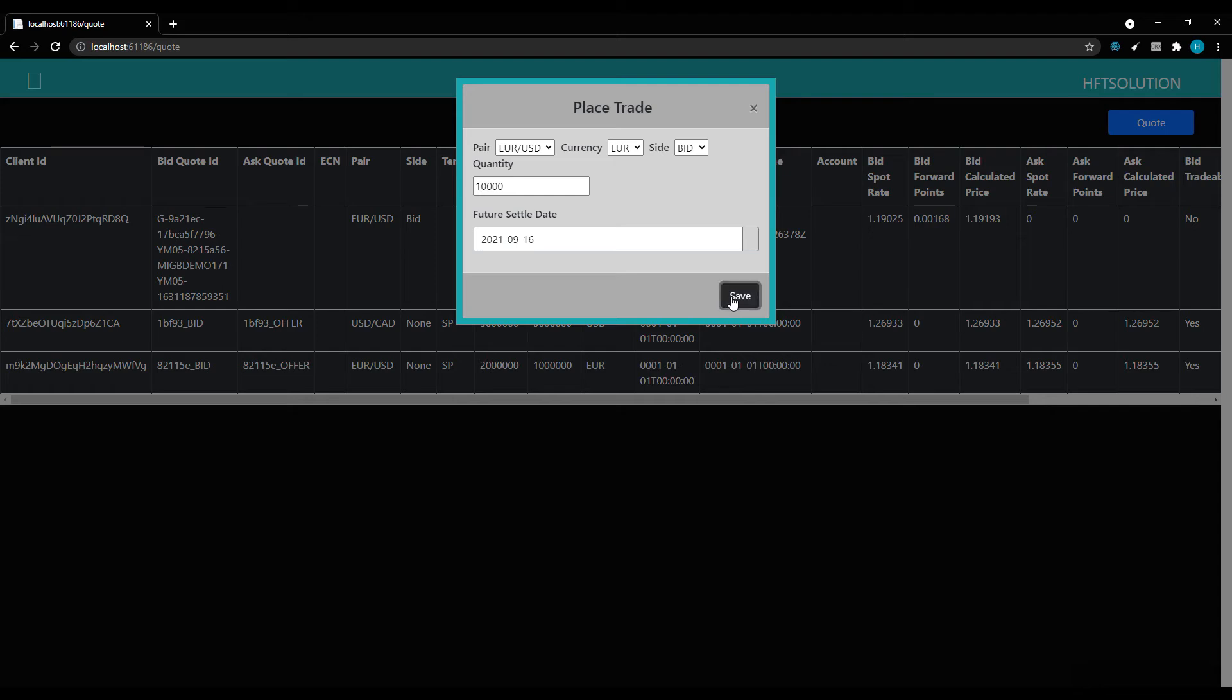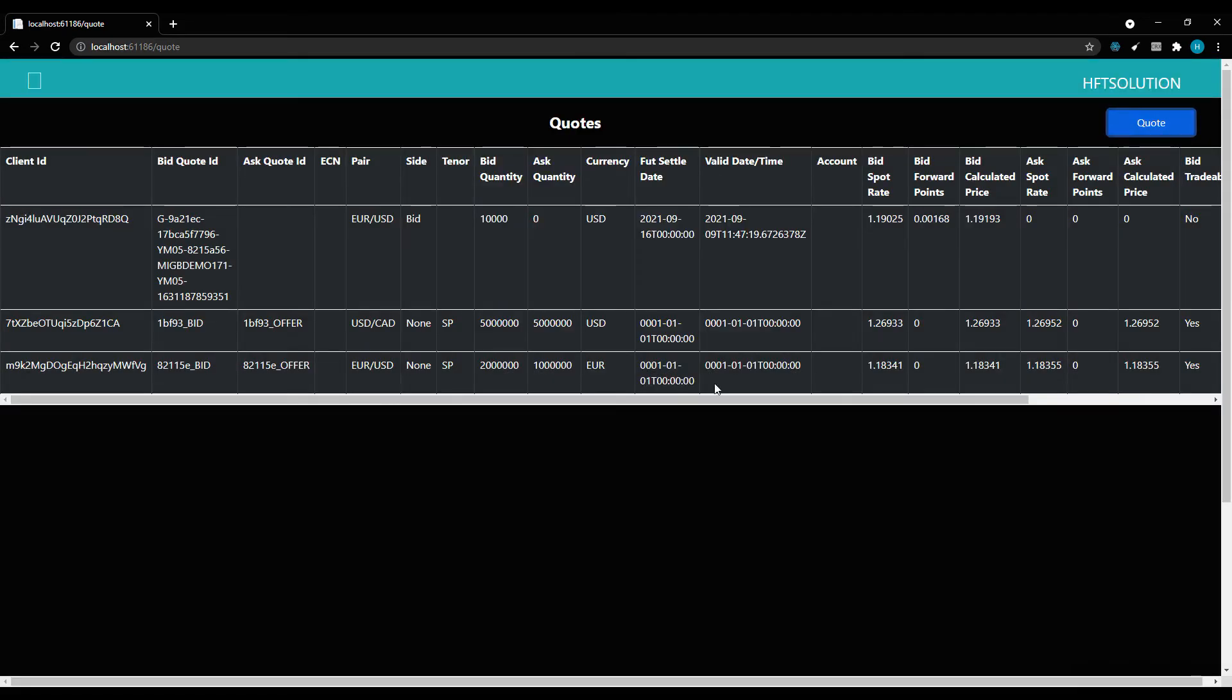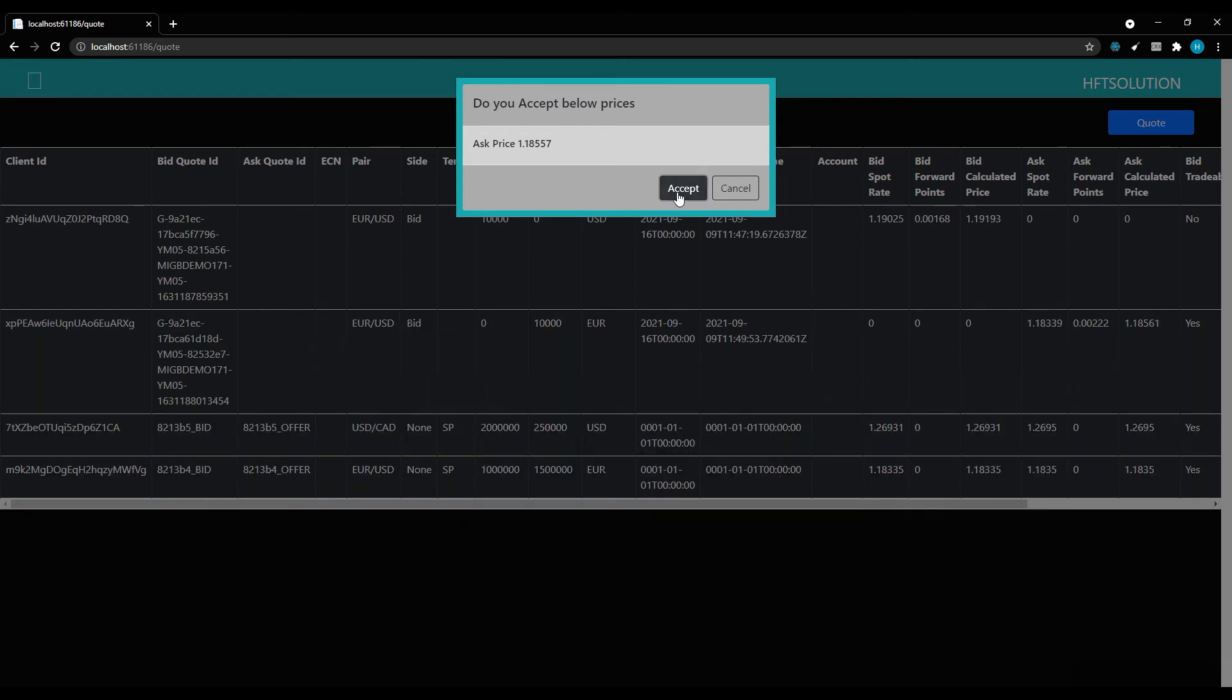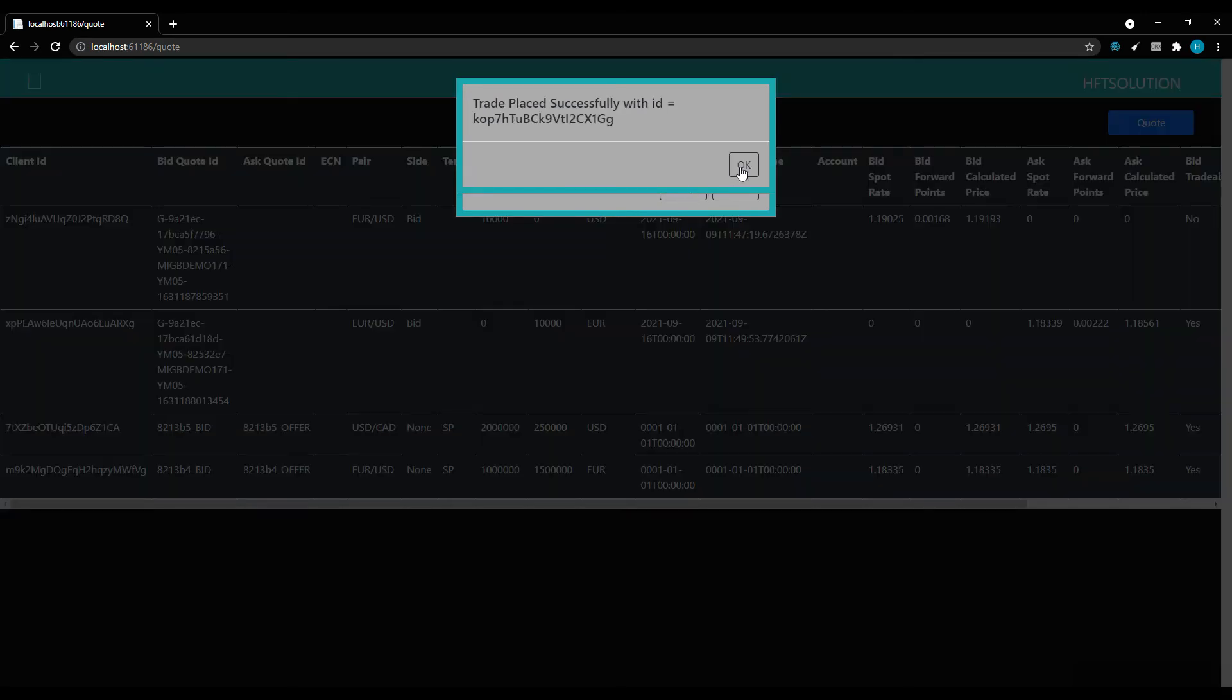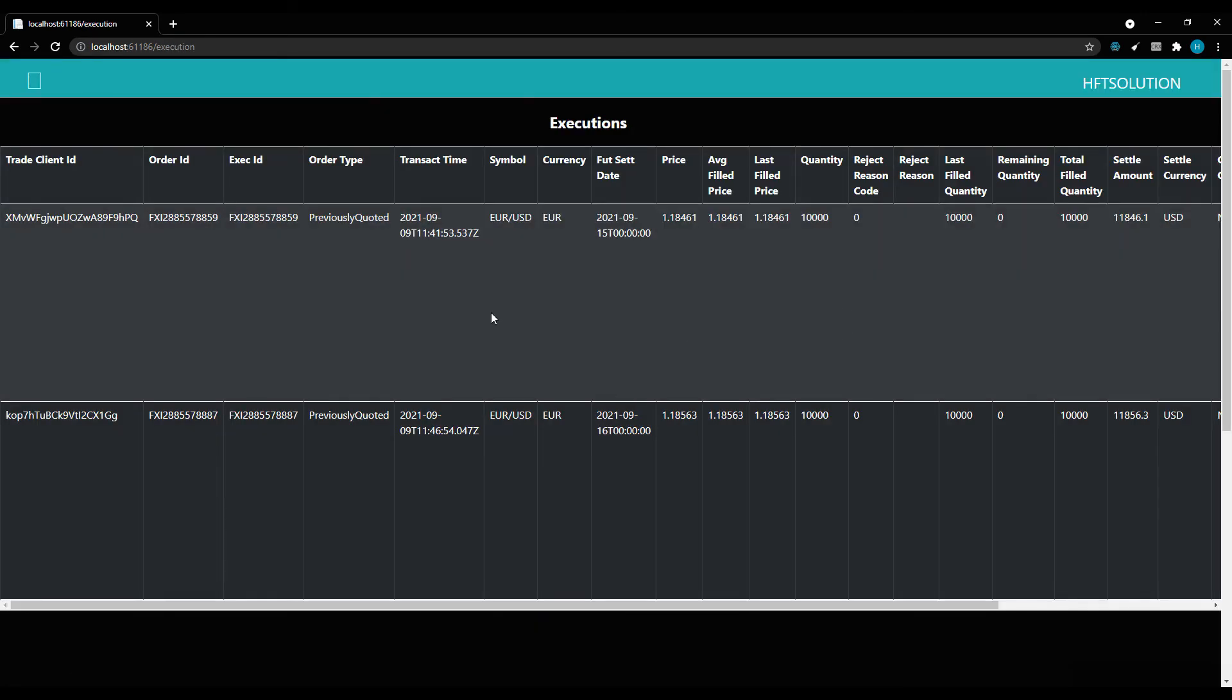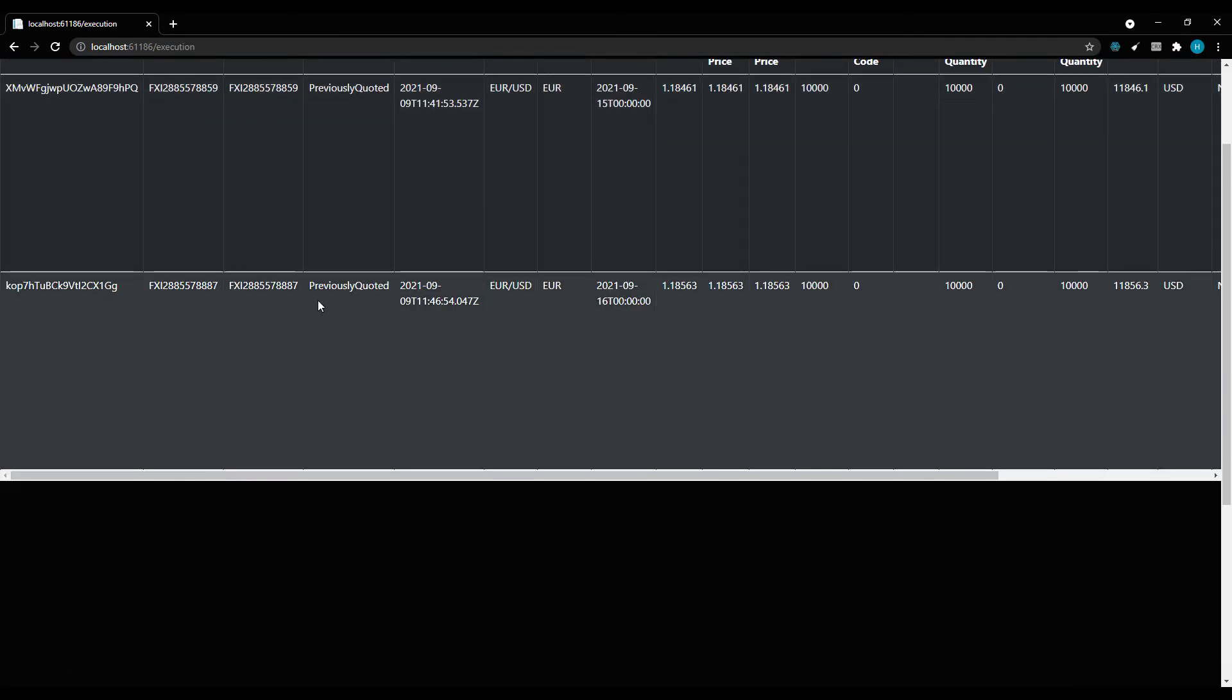It goes to the ECN and gets the best price available. Once I accept that price, it sends the trade. You can see my trade gets placed.